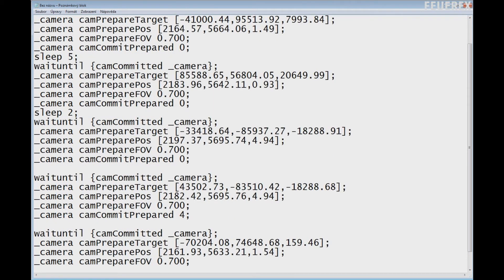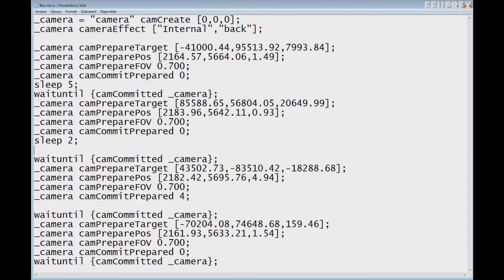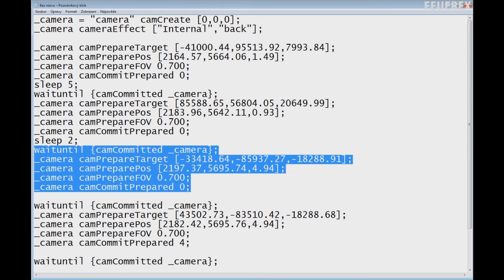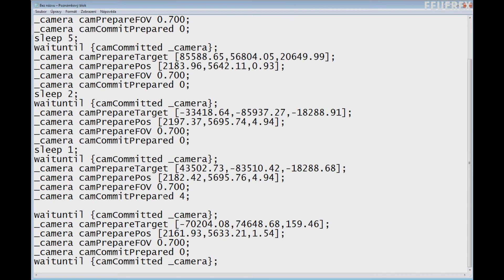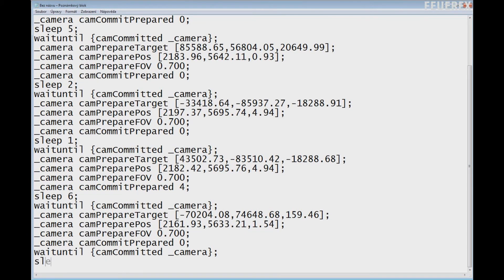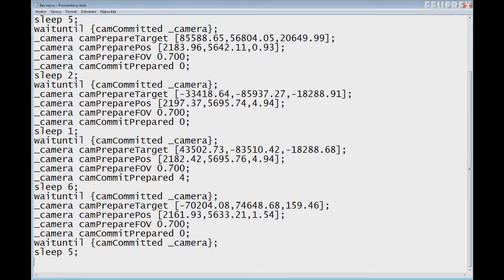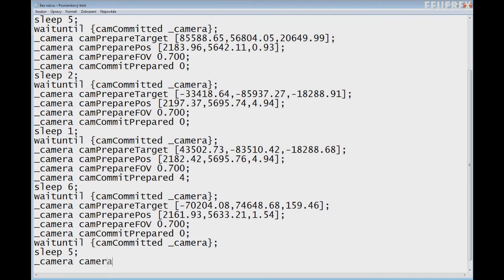I will leave the first camCommit at 0 because I want to start at the first location, then wait 5 seconds, change again instantly, wait 2 seconds, and then move in 4 seconds. I want the camera to stick in the final location for a while, so I'll wait 6 seconds total — 4 taken by the camera movement and 2 extra for the stationary camera. Also notice that every time the game waits for the camera to move to the next location, so even if you forget the sleep command the game will still wait for the camera to finish its movement. But if you want the camera to move and then stay at the final position, you will have to add the sleep command somewhere.